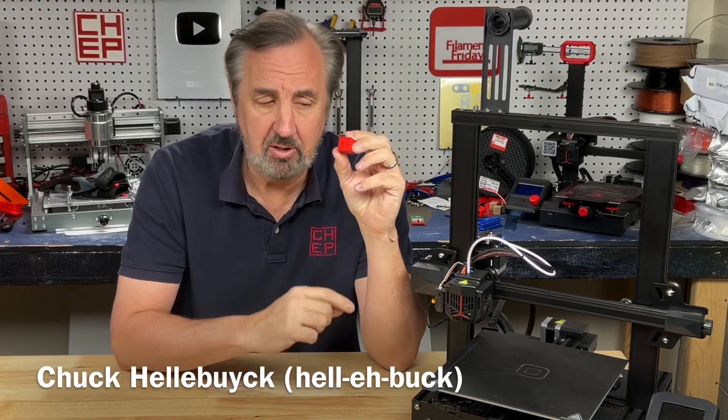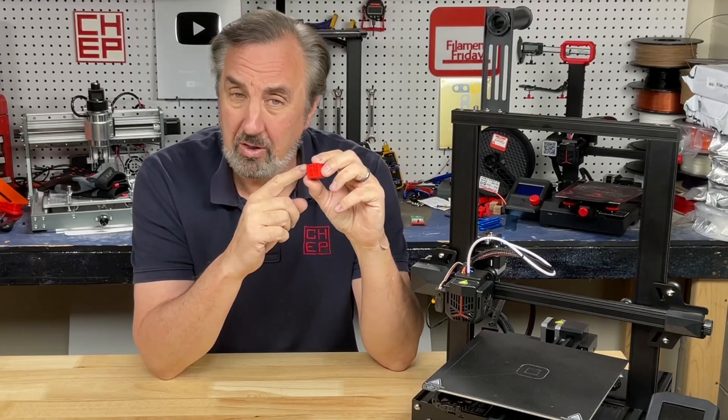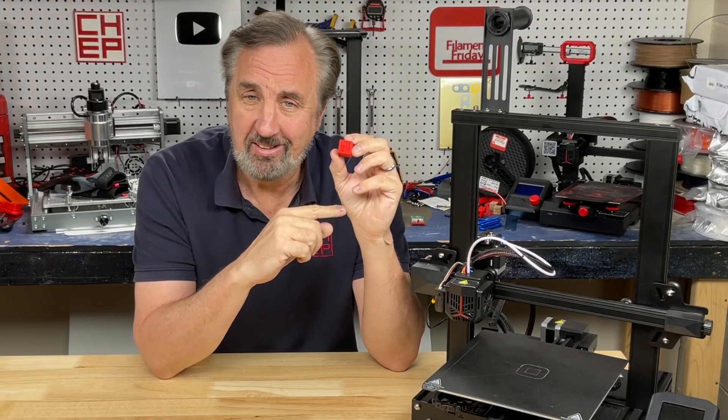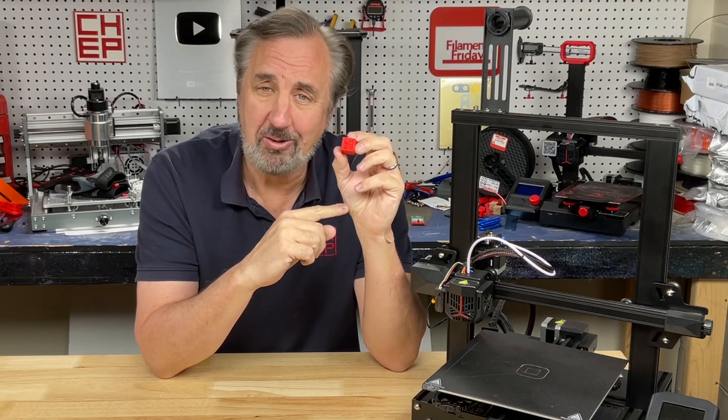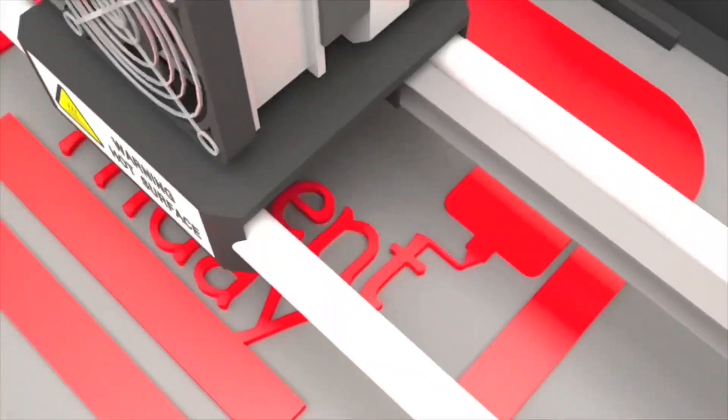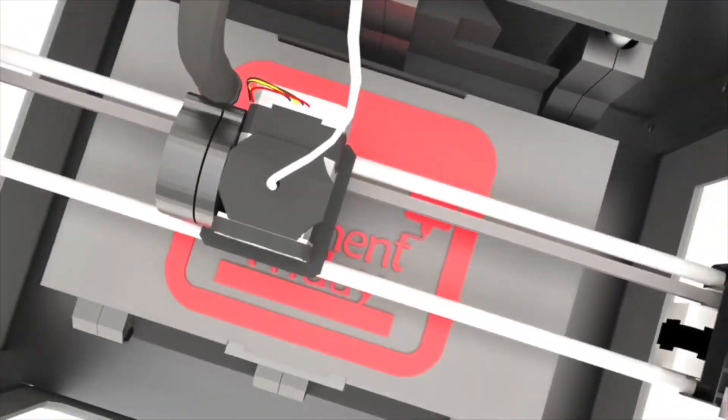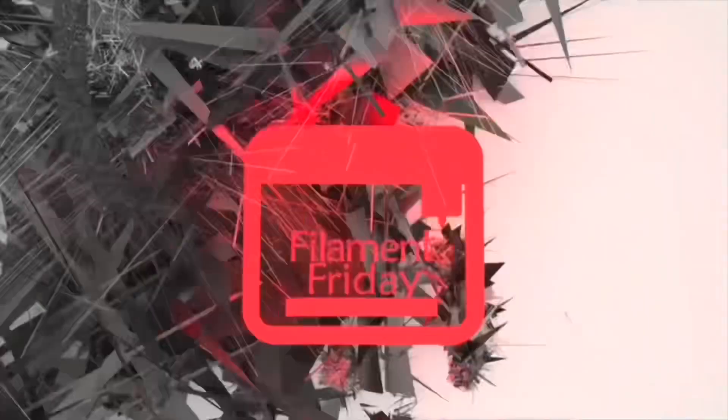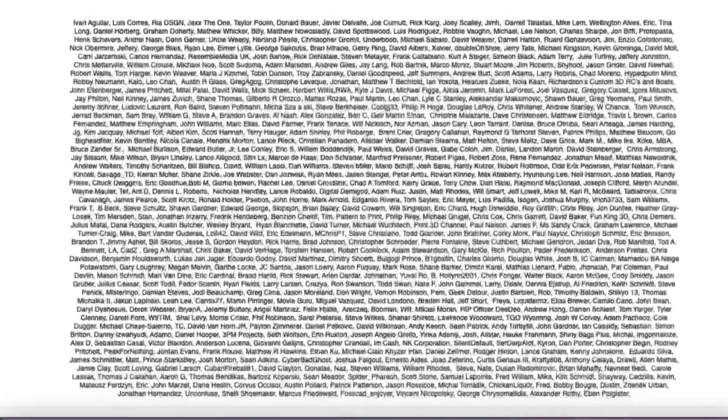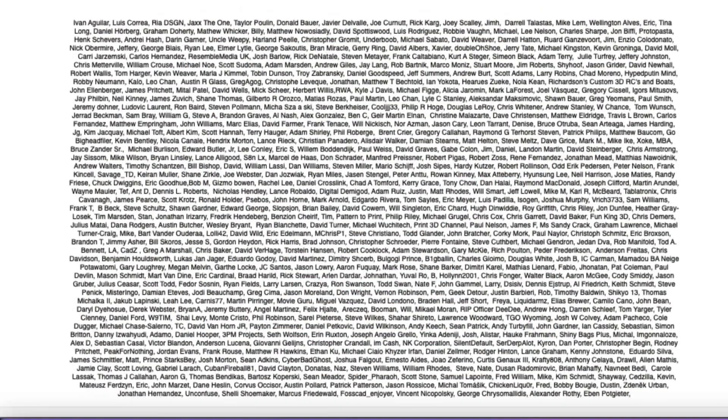Did you know that Cura Slicer lets you control where the seam is on a 3D print? I'll show you how to do that on today's Filament Friday. Filament Friday is brought to you by the generous donations of my Patreon supporters.